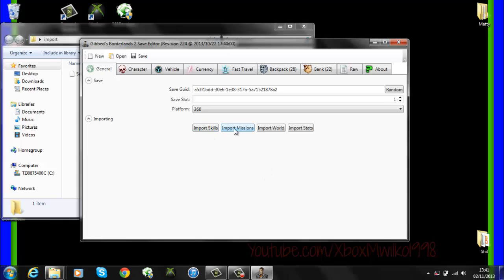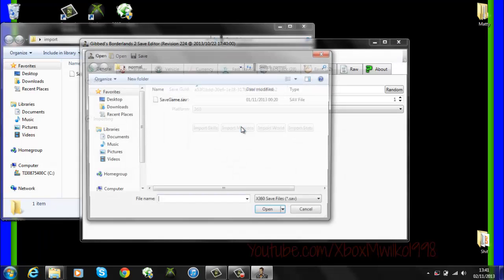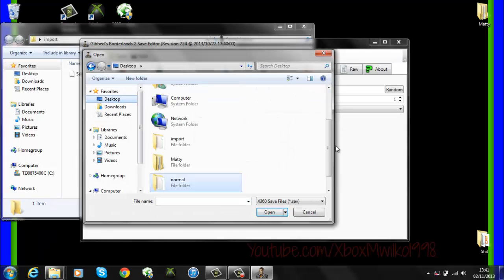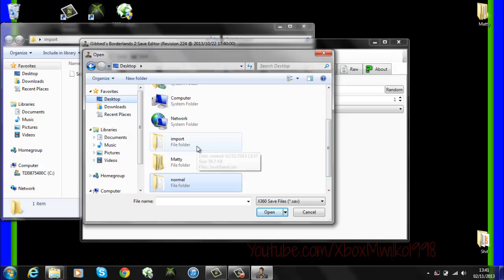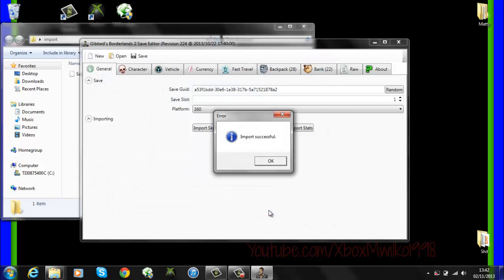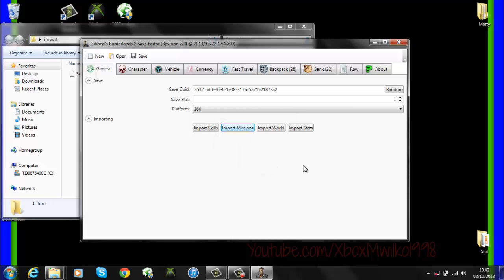Down here where it says import missions just going to want to click that and then what you're going to do here is find your other game save with the missions completed. Going to want to load up that and make sure the drop down is on your console. Open and there we go it's done it successfully.